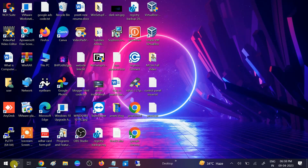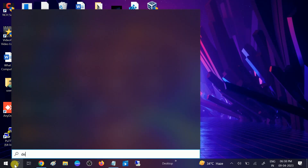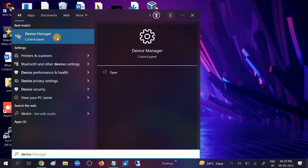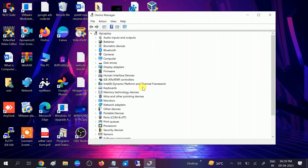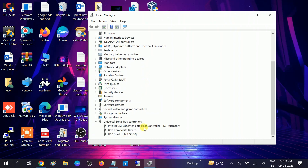Go to Device Manager first and check that all are okay. Once you open Device Manager, scroll down and look for the option 'Universal Serial Bus Controllers' and expand it. If you get any option with a yellow exclamation mark on it, you need to click on that.